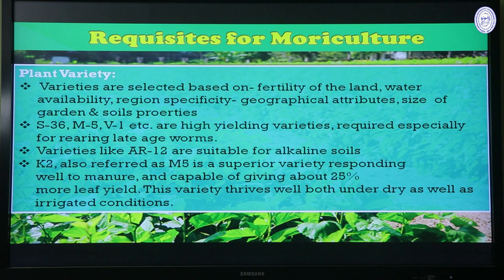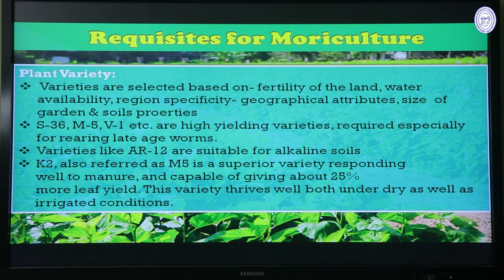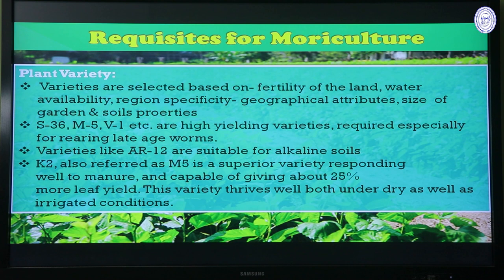Different plant varieties are used for moriculture, and variety selection should be based on land fertility, geoclimatic region, water availability, garden size, and soil properties. High-yielding varieties for the Indian subcontinent include S36, M5, and V1. AR12 is suitable for alkaline soils. K2 (currently referred to as M5) is a superior variety that responds well to manure, can give 25% more leaf yield than other species, and thrives well in both drought and well-irrigated conditions.